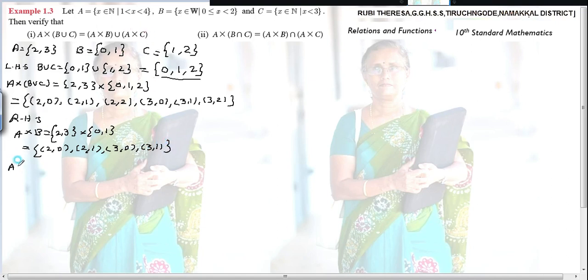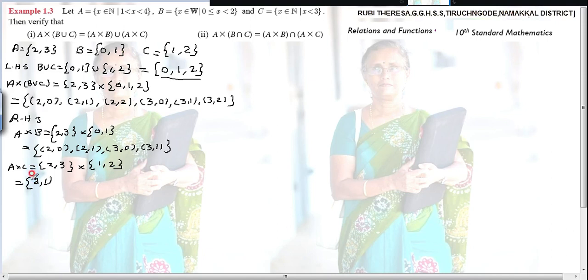Next find A × C. A = {2,3}, C = {1,2}. The possible ordered pairs are: (2,1), (2,2), (3,1), (3,2).